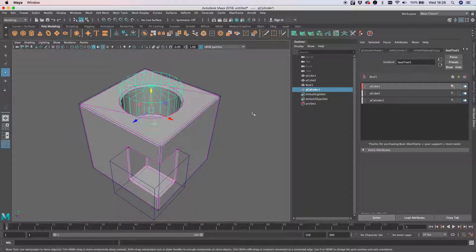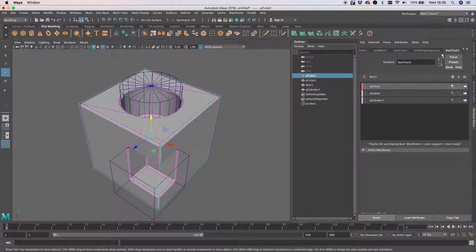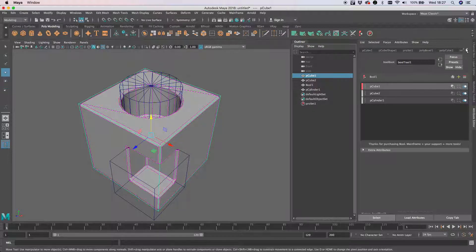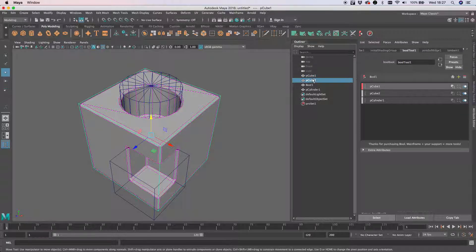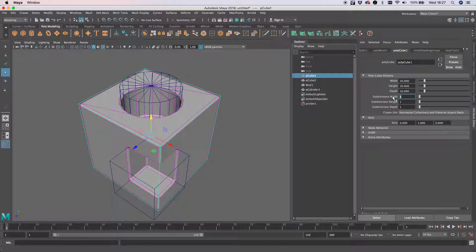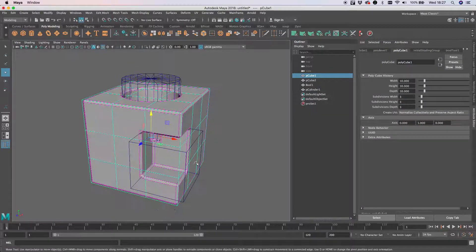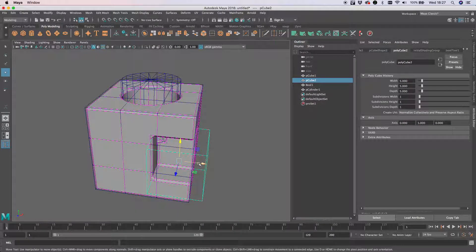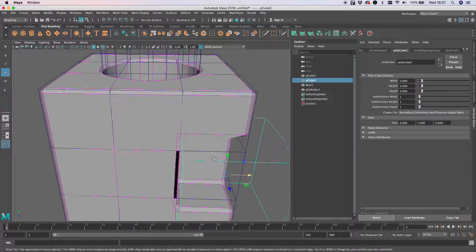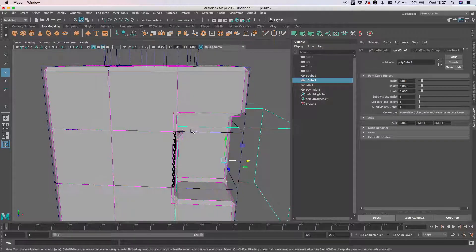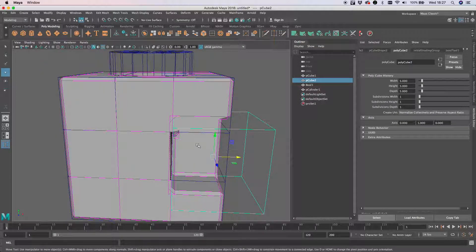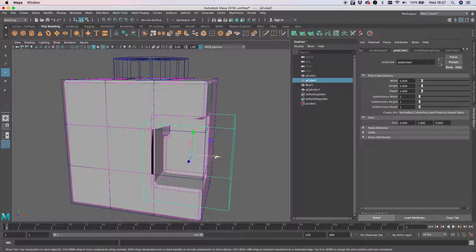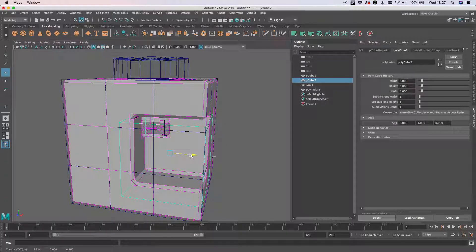Now it's just worth being aware with this that it's not absolutely foolproof. If we take our original cube, we can add more subdivisions to it—where have you gone? There we go. So that's all fine, but obviously if you get these two objects intersecting each other closer than the bevel will allow, then the bevel will break down.